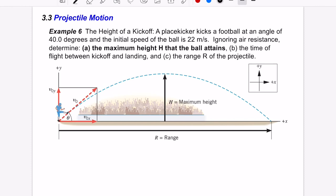We have three related examples. The first is to figure out the height that a football reaches after a kicker kicks it. A place kicker kicks the football at an angle of 40 degrees and the initial speed of the ball is 22 meters per second. Ignoring air resistance, determine the maximum height that the ball attains.